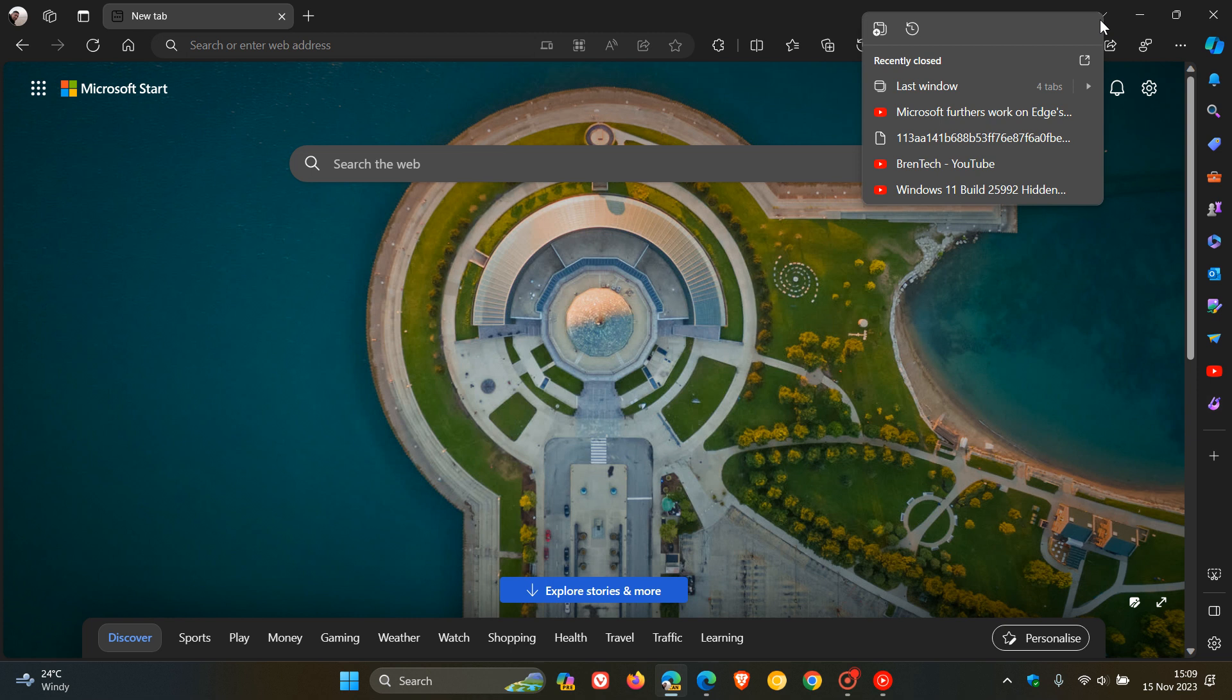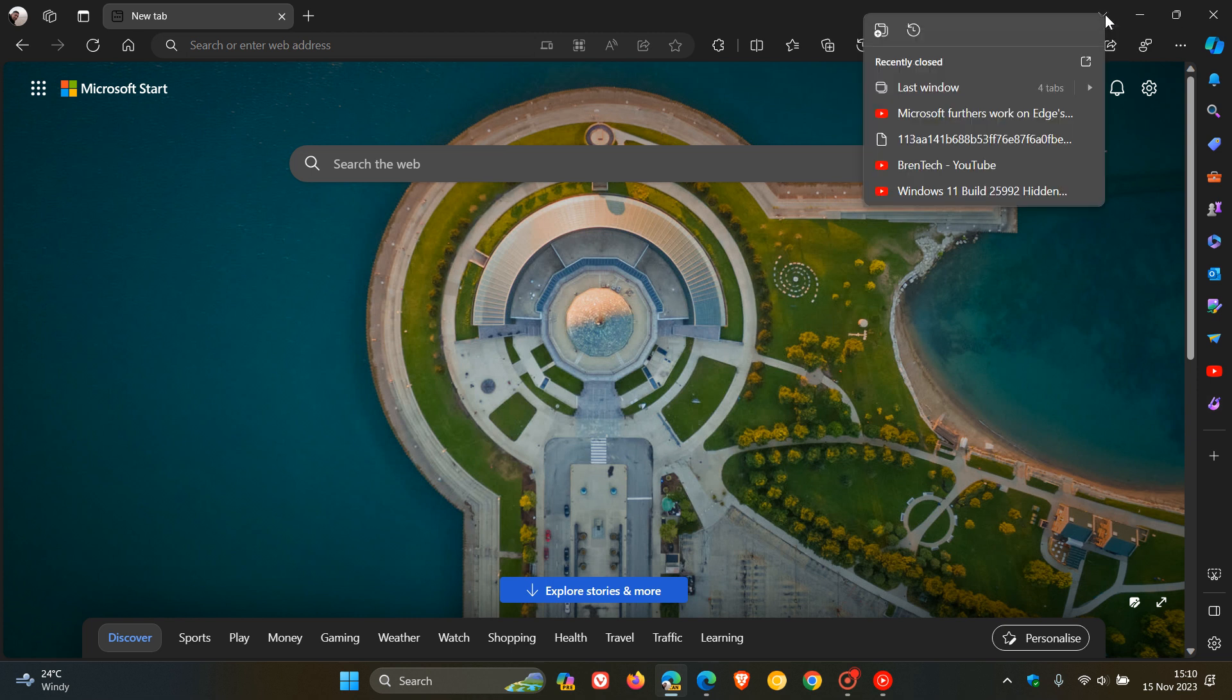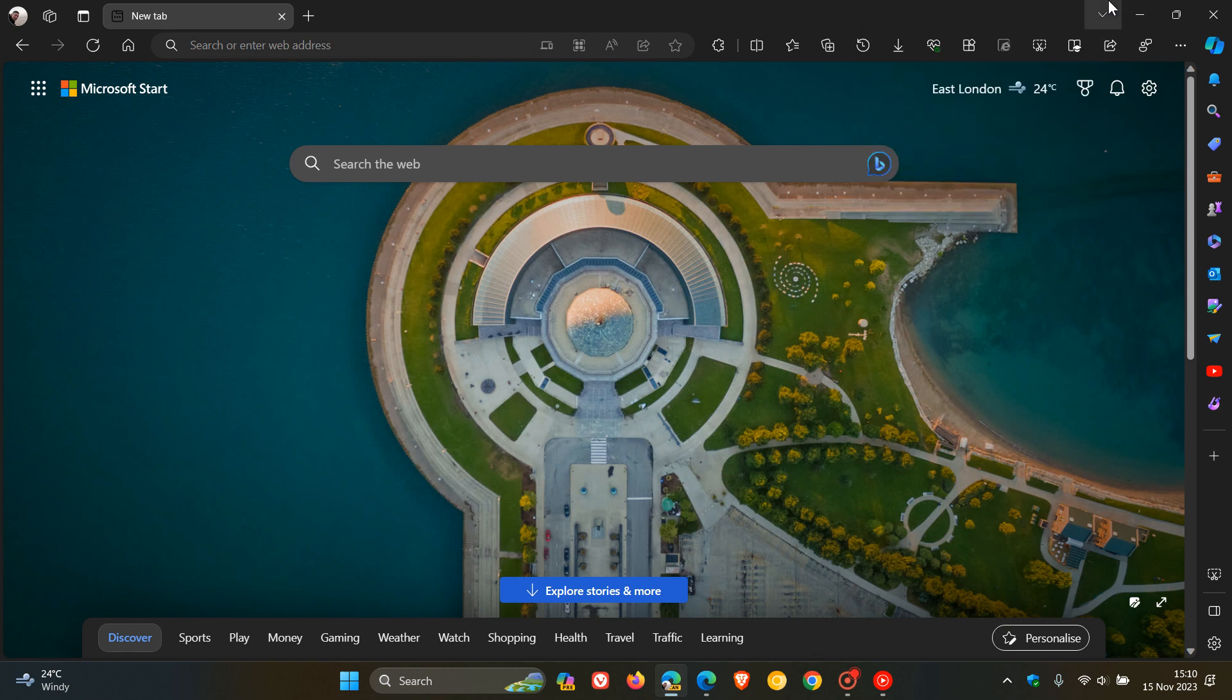Now if this looks a little bit familiar it's because previously in this same position, where we've got this upside down chevron which is now the new tab menu, there was a similar button that opened the tab search menu in Chrome and Edge and now it seems that Microsoft could reuse this location.